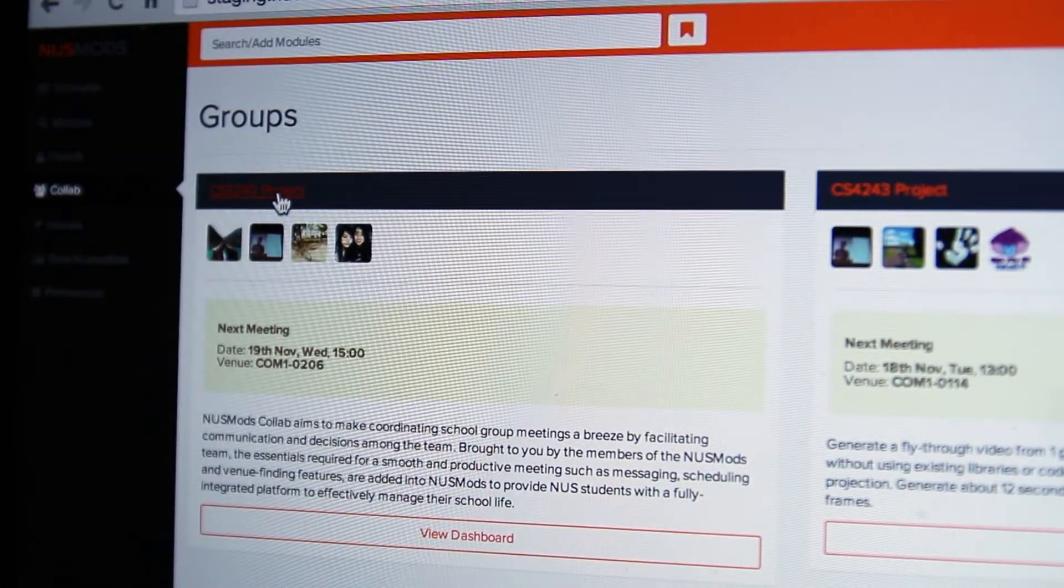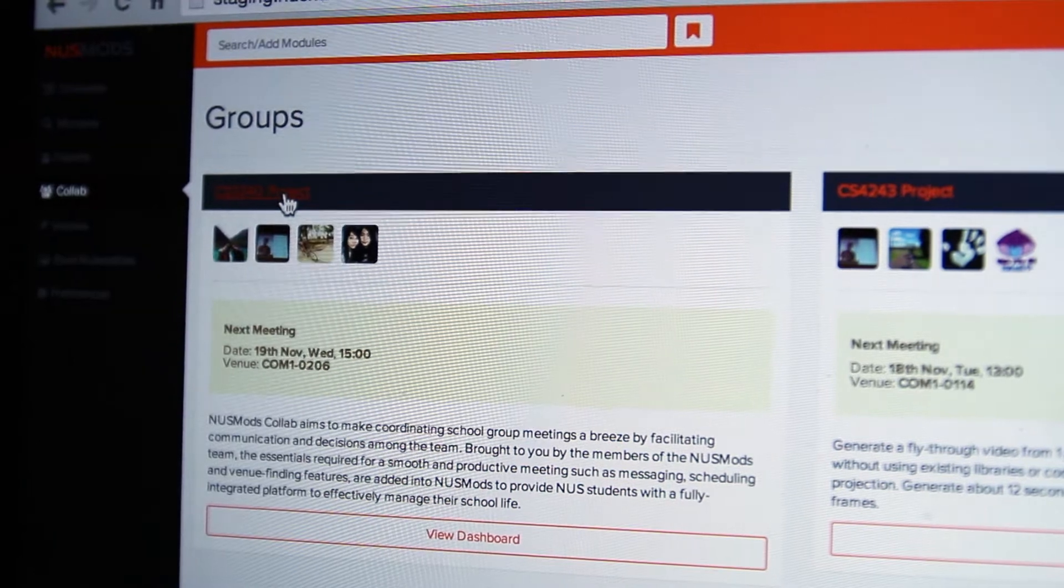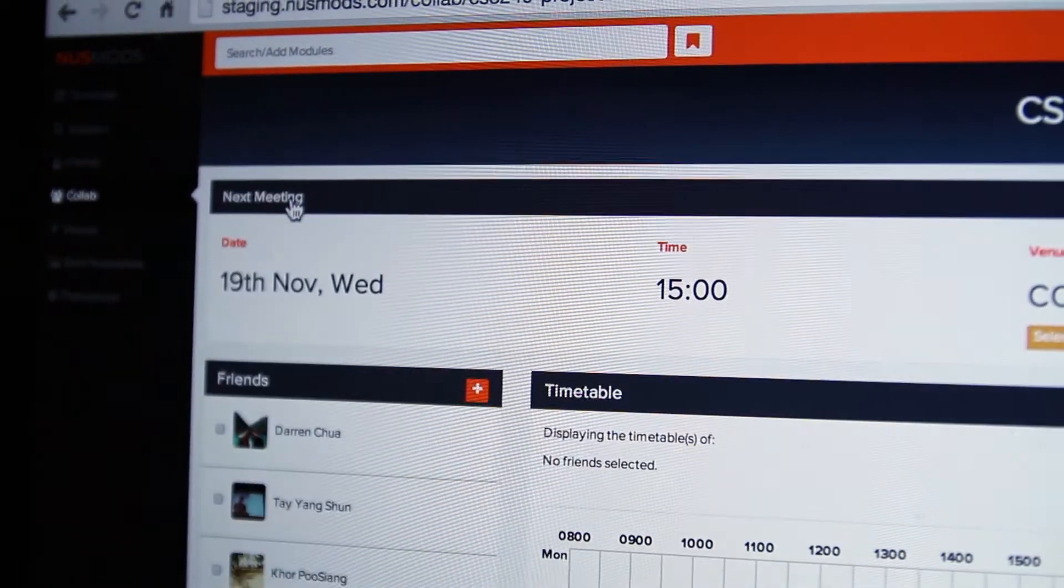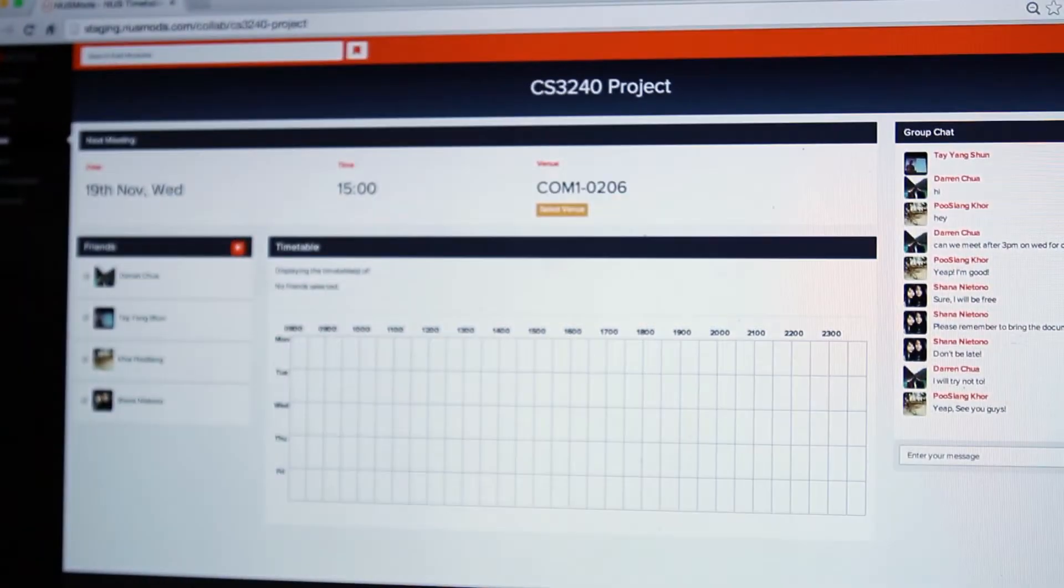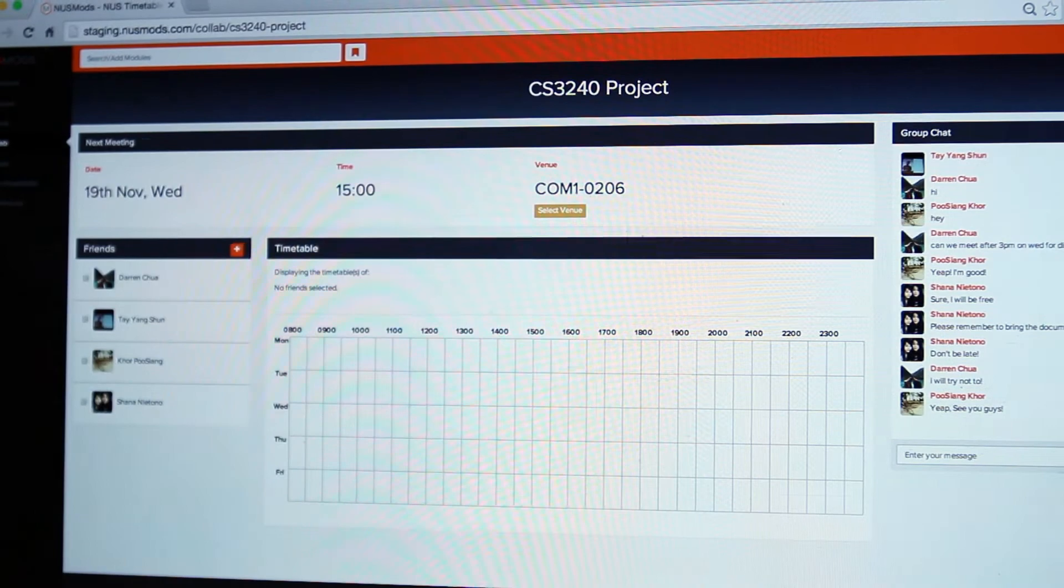Selecting a group brings up the group dashboard, where the next meeting details are shown in a simple and intuitive interface.